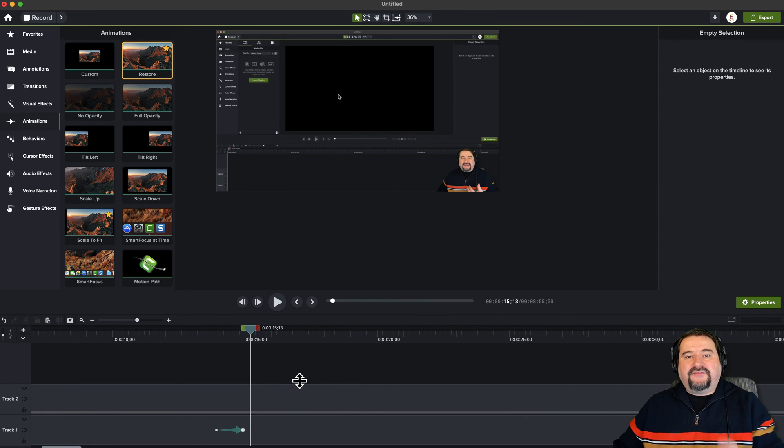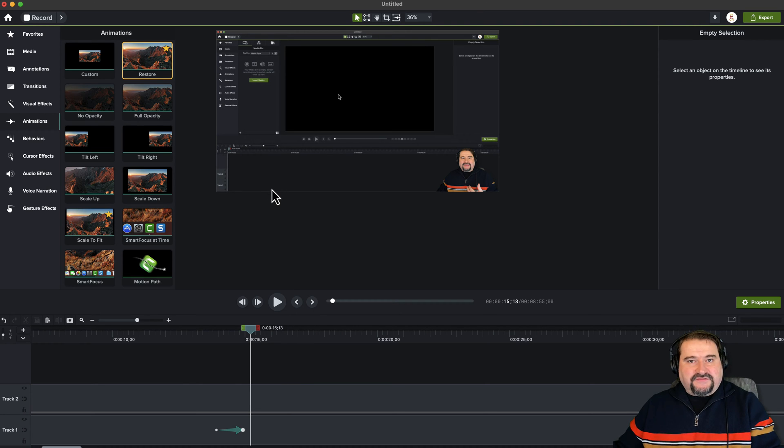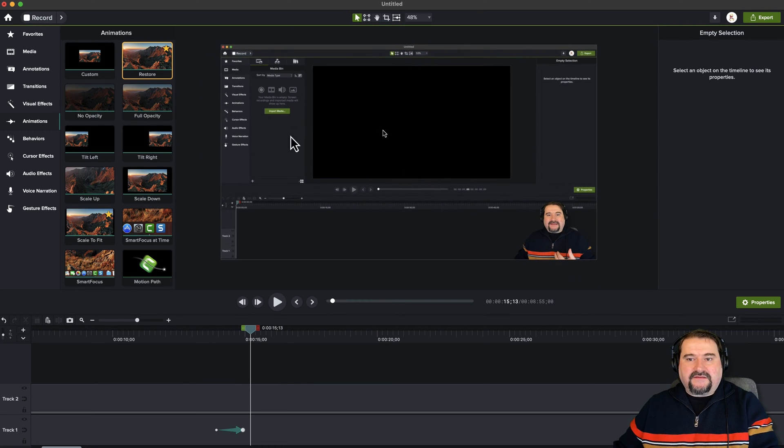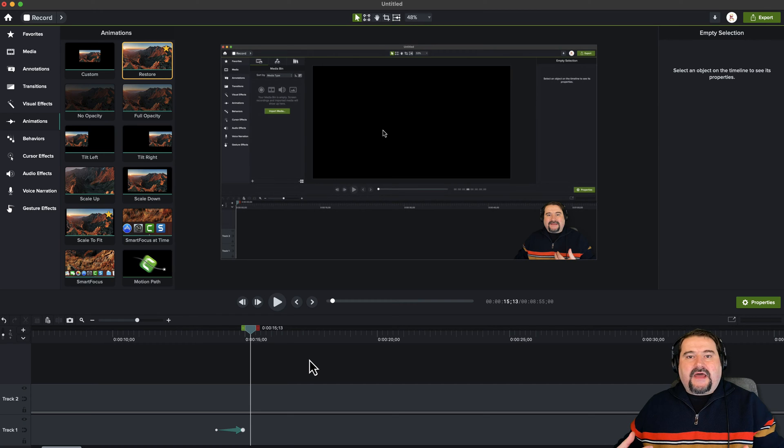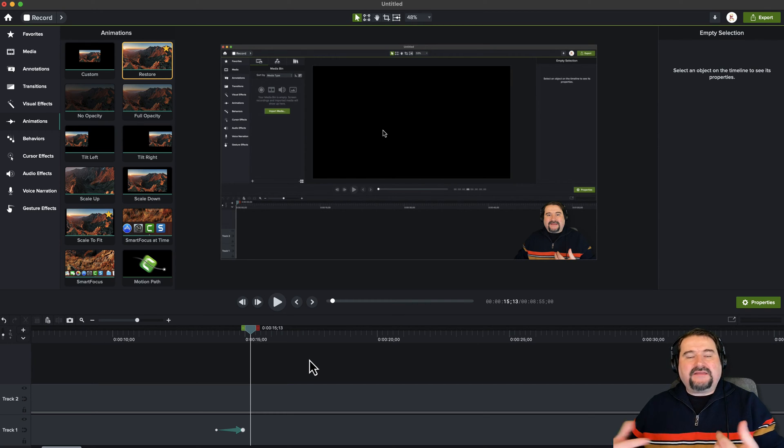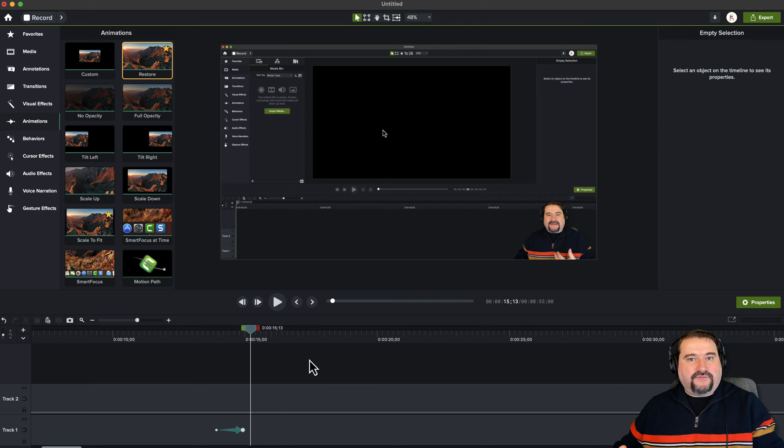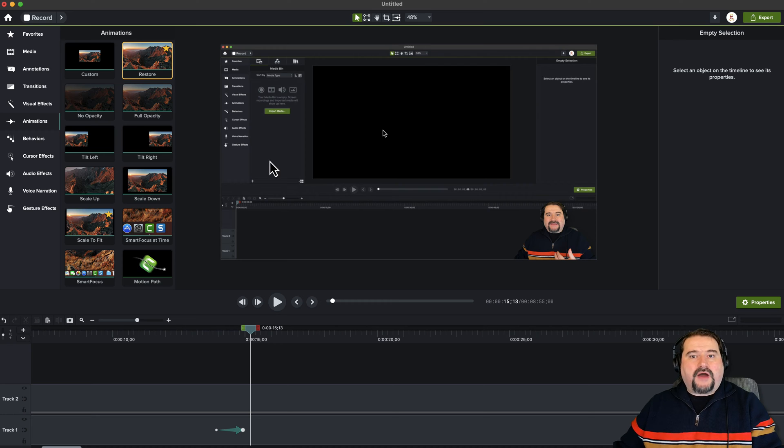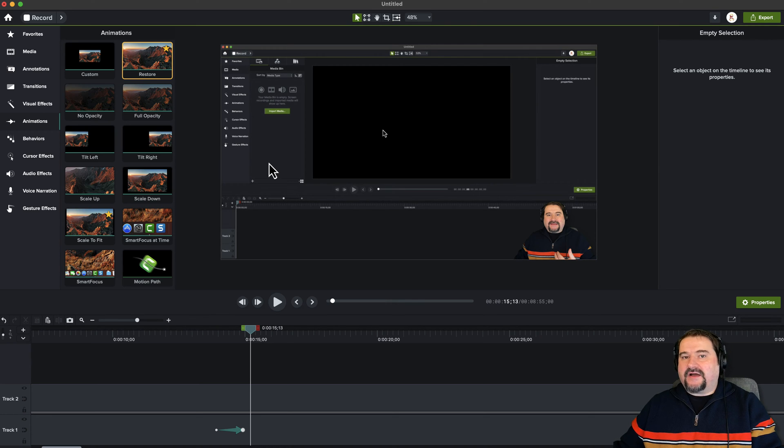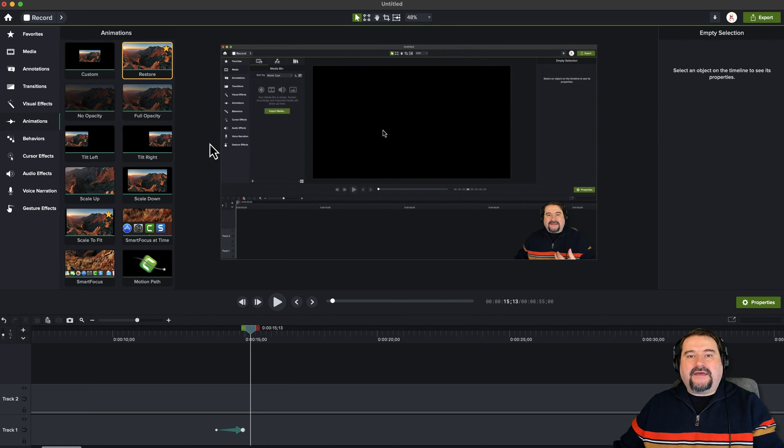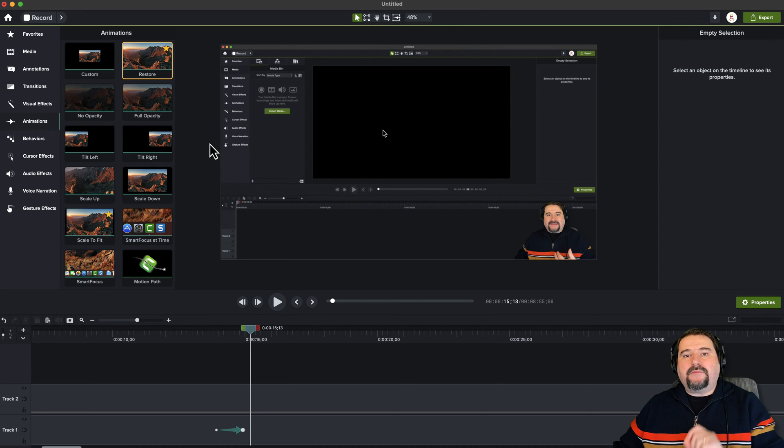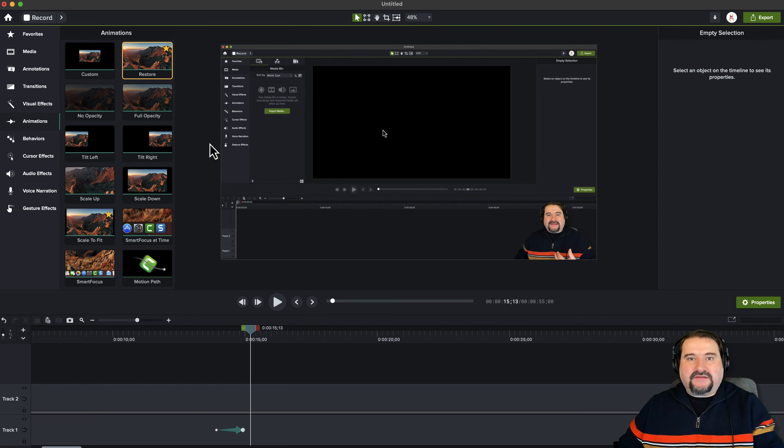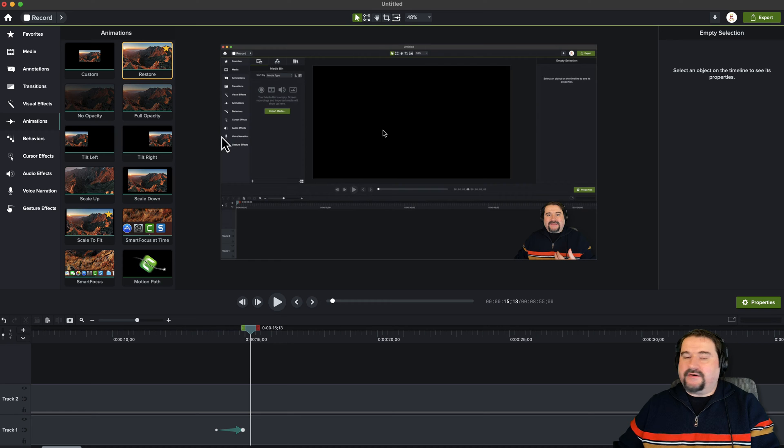So I zoomed in and then I applied restore, which brought me back to full screen like this. But then let's say that I want to show something in that corner again, right after going full screen. Maybe I need to say something else in the top left corner. No problem. I don't have to add a custom animation anymore. I will just use the restore animation again. And the restore animation is going to return my video to where I was before the last animation. That's basically what it is.